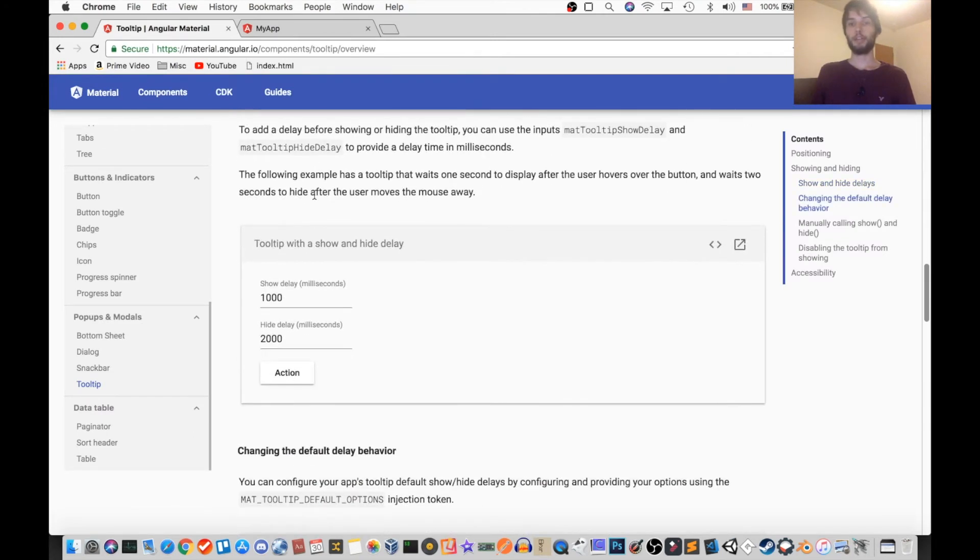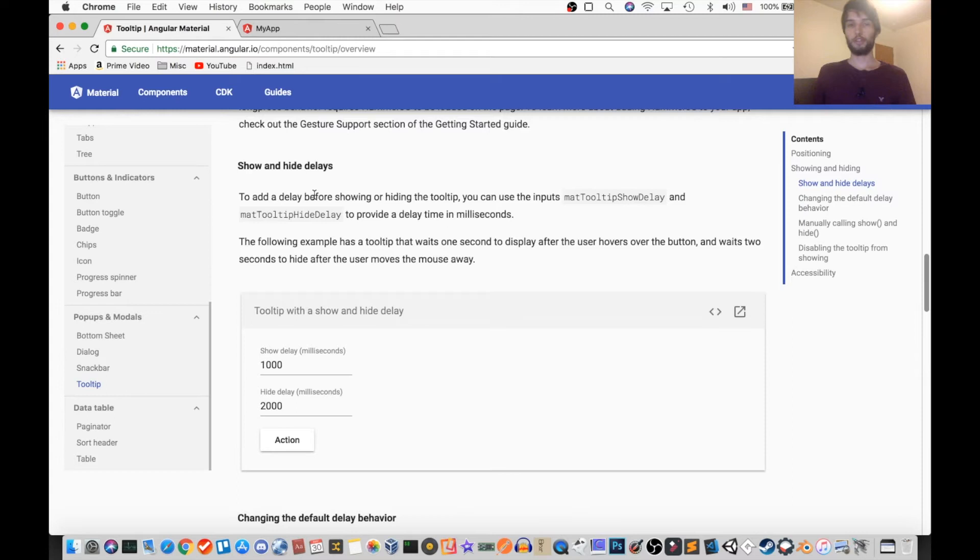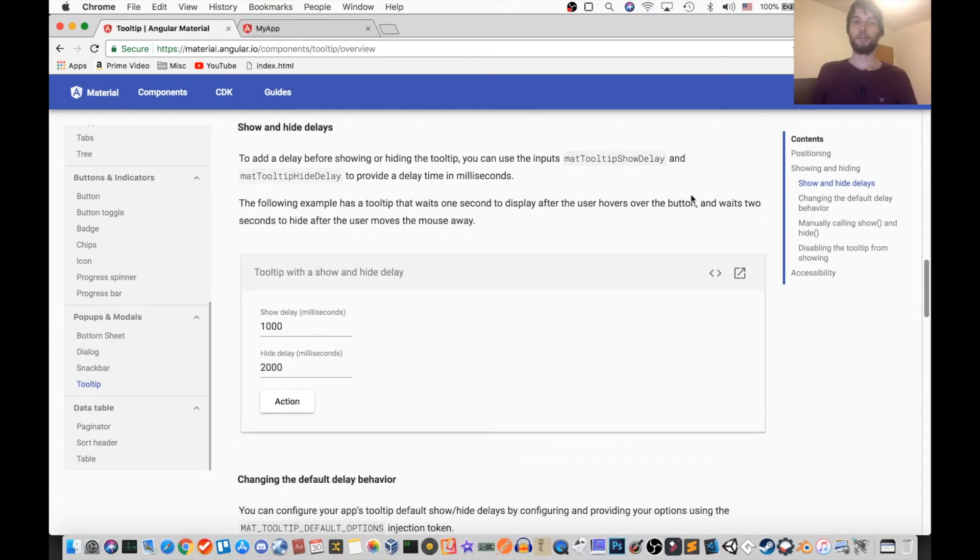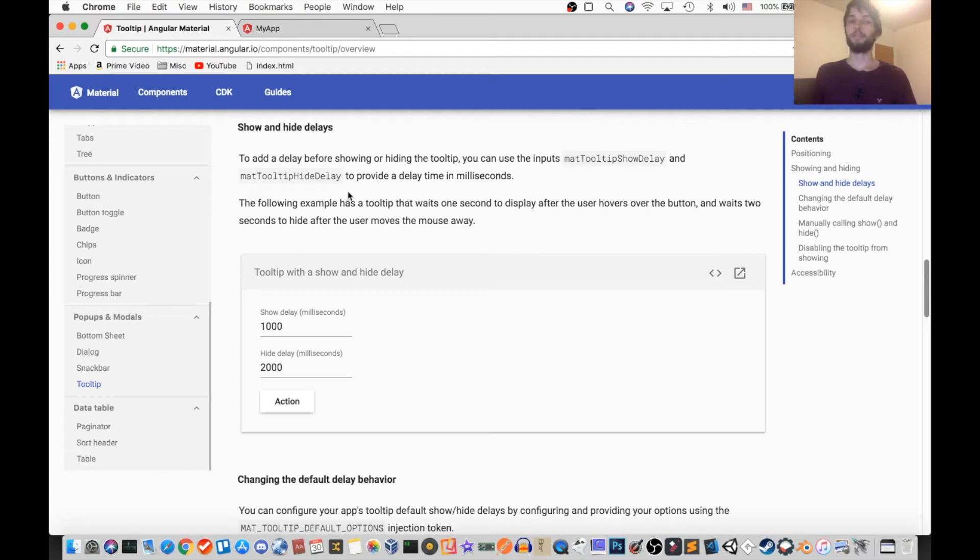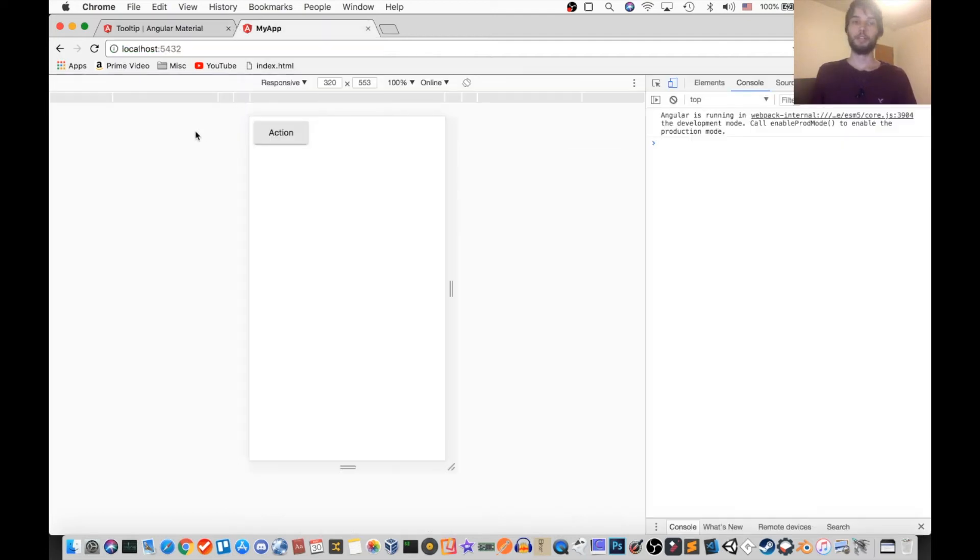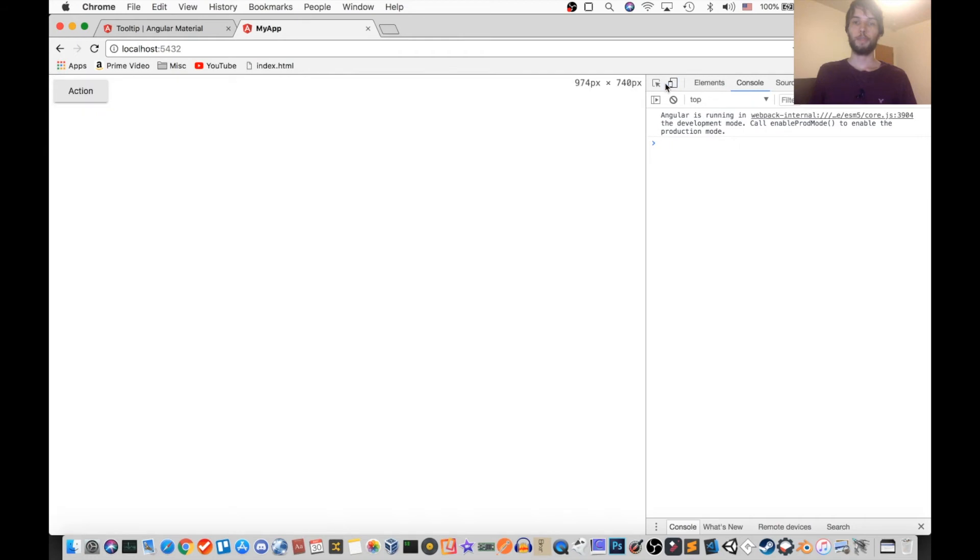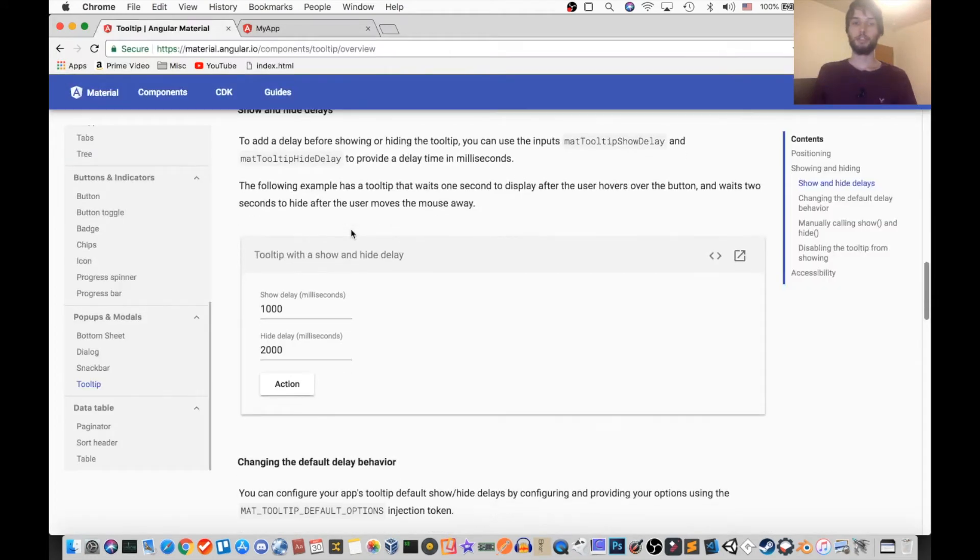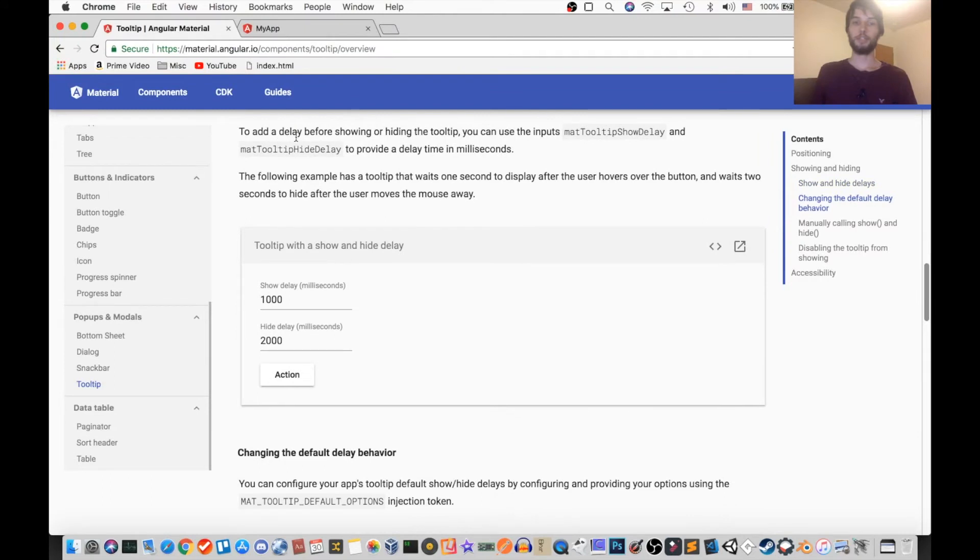But there are actually other configurations you can do to adjust the defaults. On desktop it shows and hides instantly as you enter and leave the button. But if we want to change that, we can just set the matTooltipHideDelay and matTooltipShowDelay.